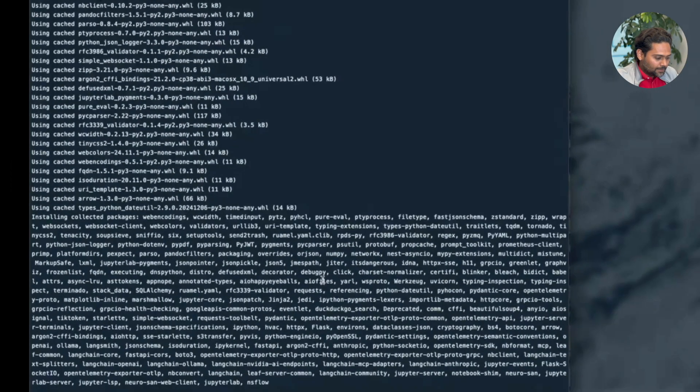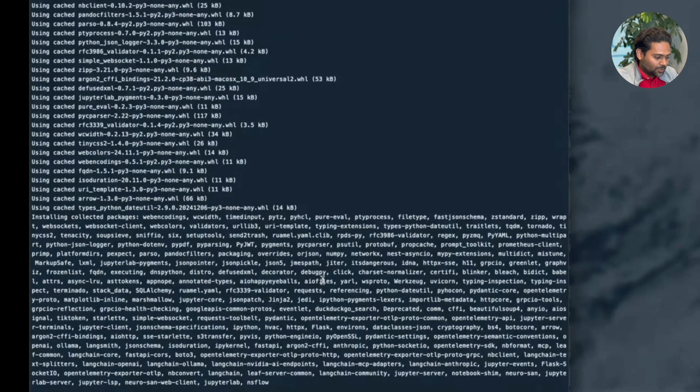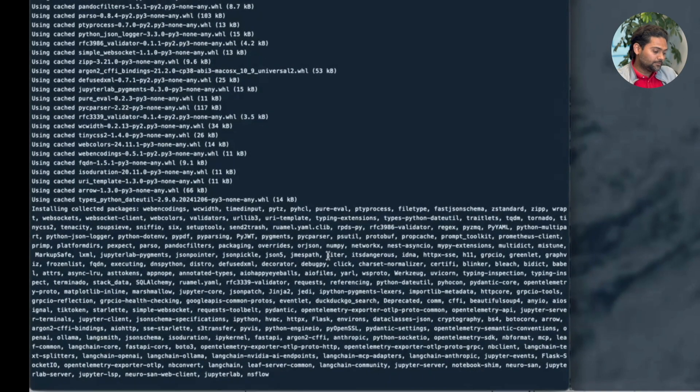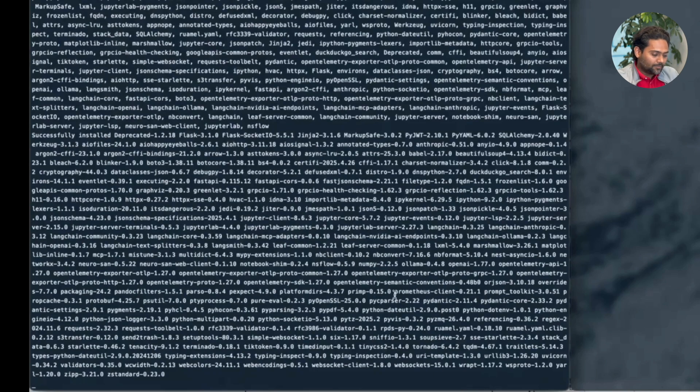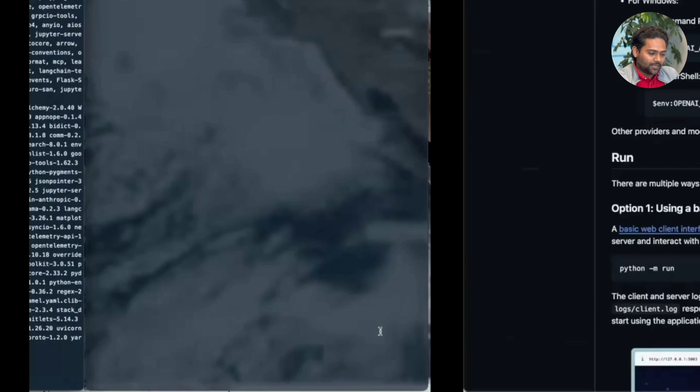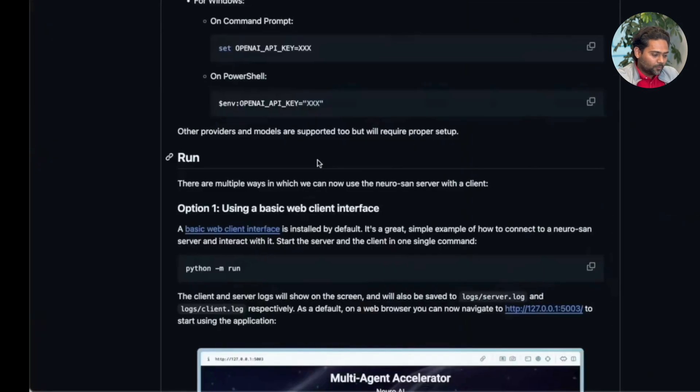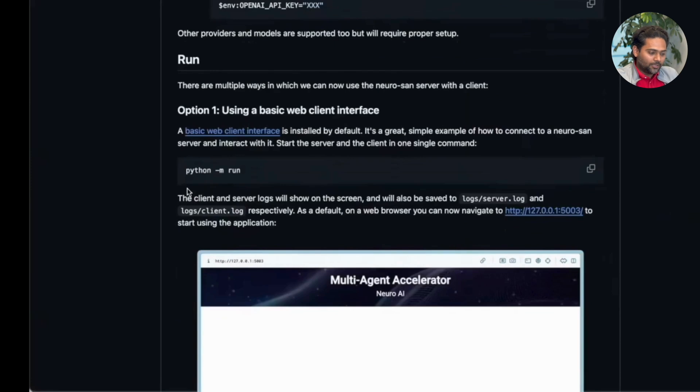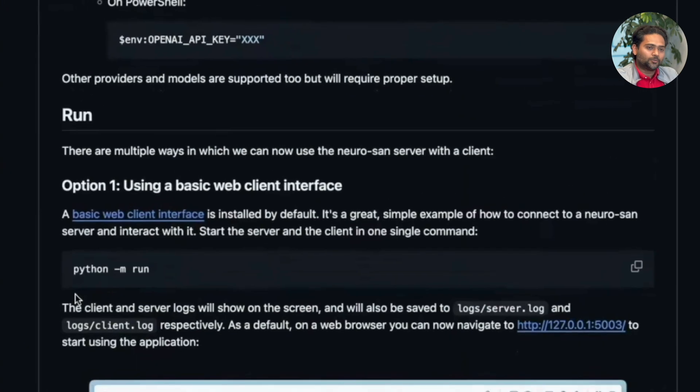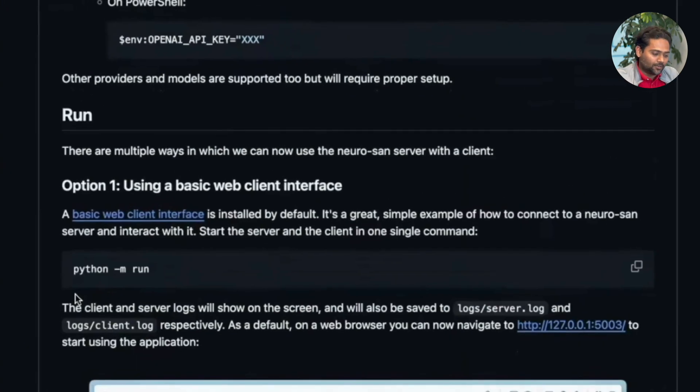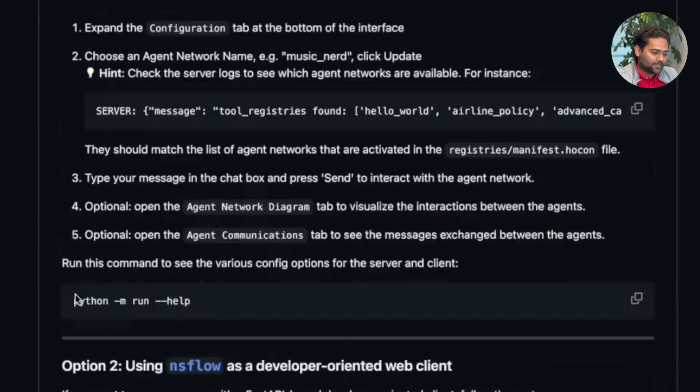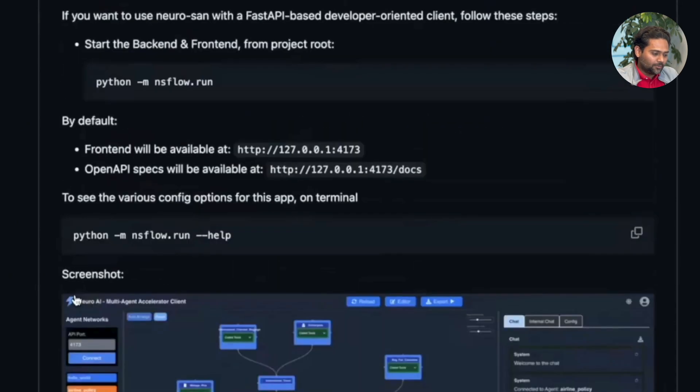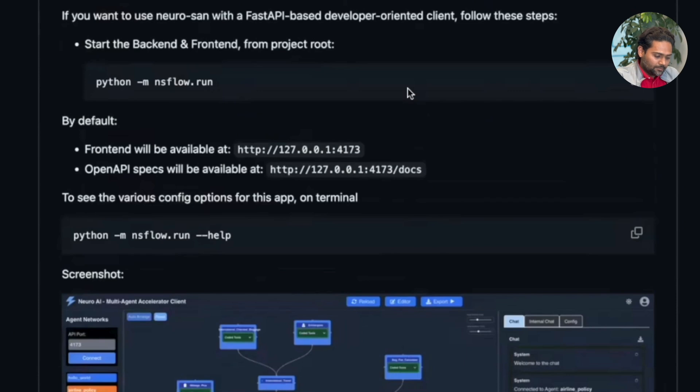Let's look at our virtual environment. How is it doing? Okay. Now that it is done, we can then move on to the next step which is using a client to access the Neurosan library and all the agent networks that are available to us. For this particular video, we are going to make use of NSFlow as a client. So let's just do that.